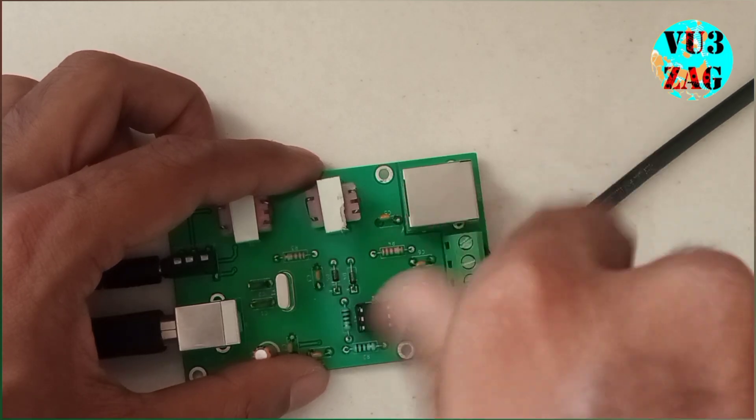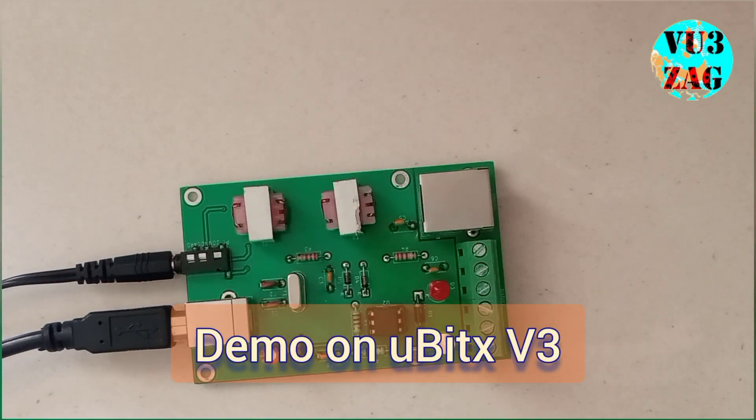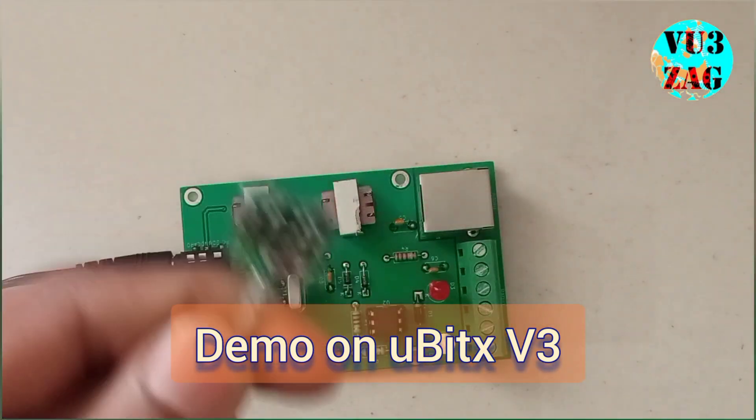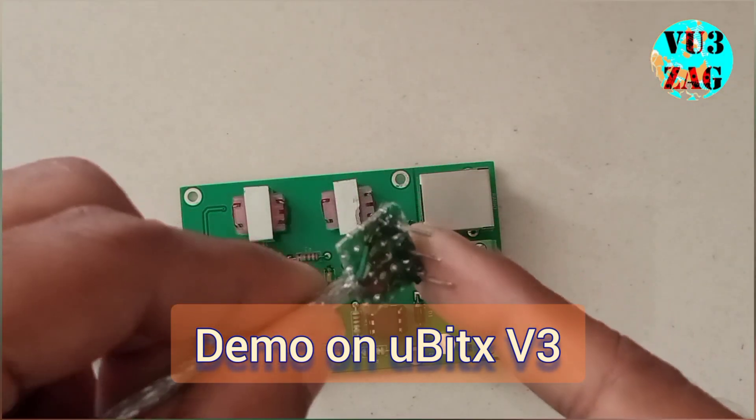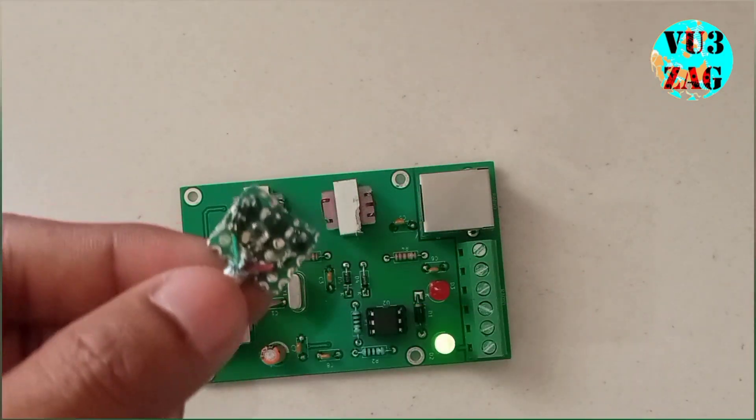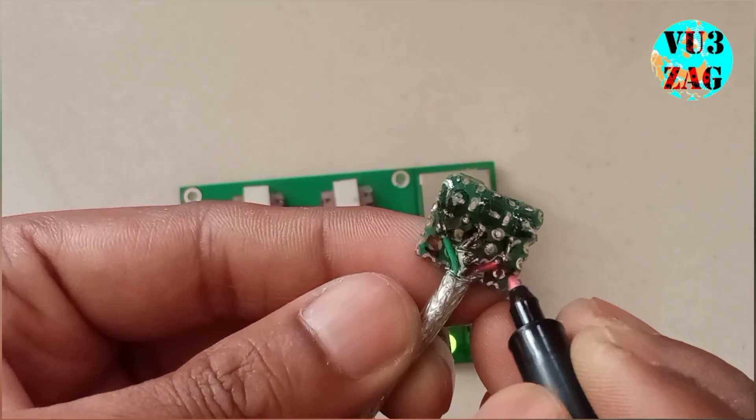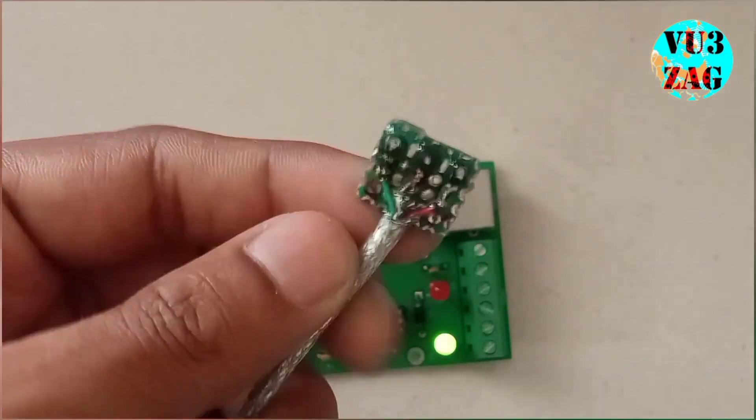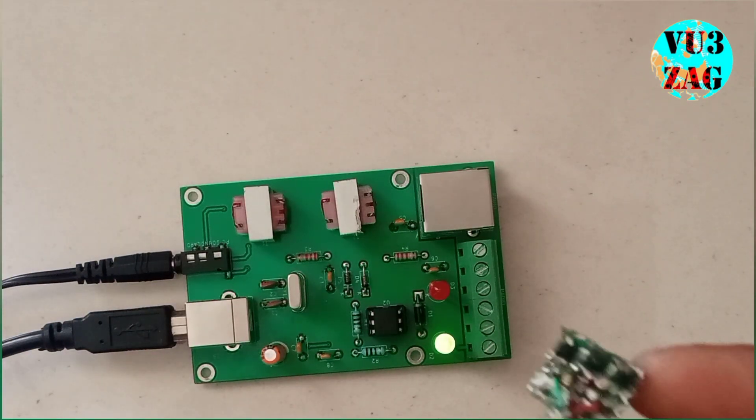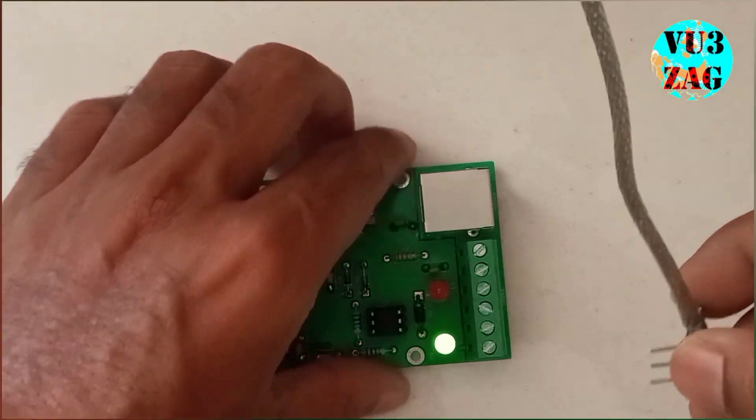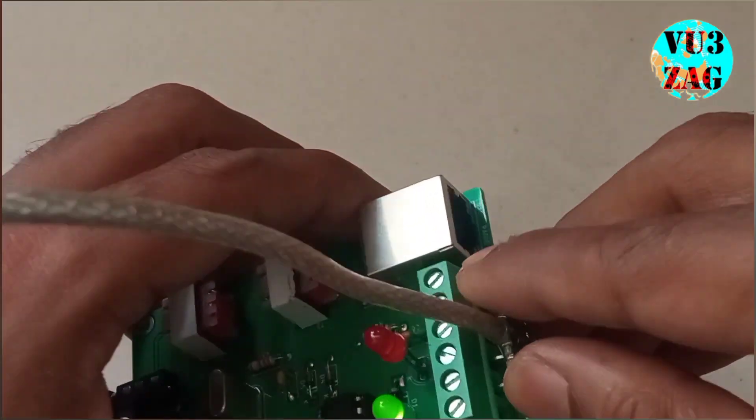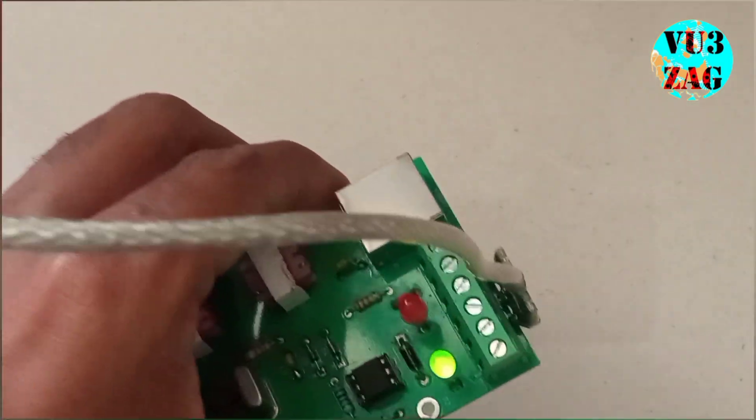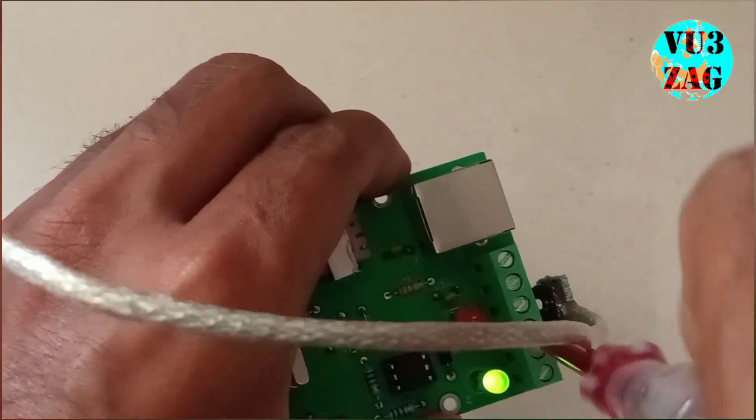Now let's do similar testing on microBITX version 3. So this is a cable that I homebrewed that will connect my microBITX version 3. This is a speaker and this is a mic and this is a ground. The other end of this cable is connected to a audio and mic socket of microBITX version 3.